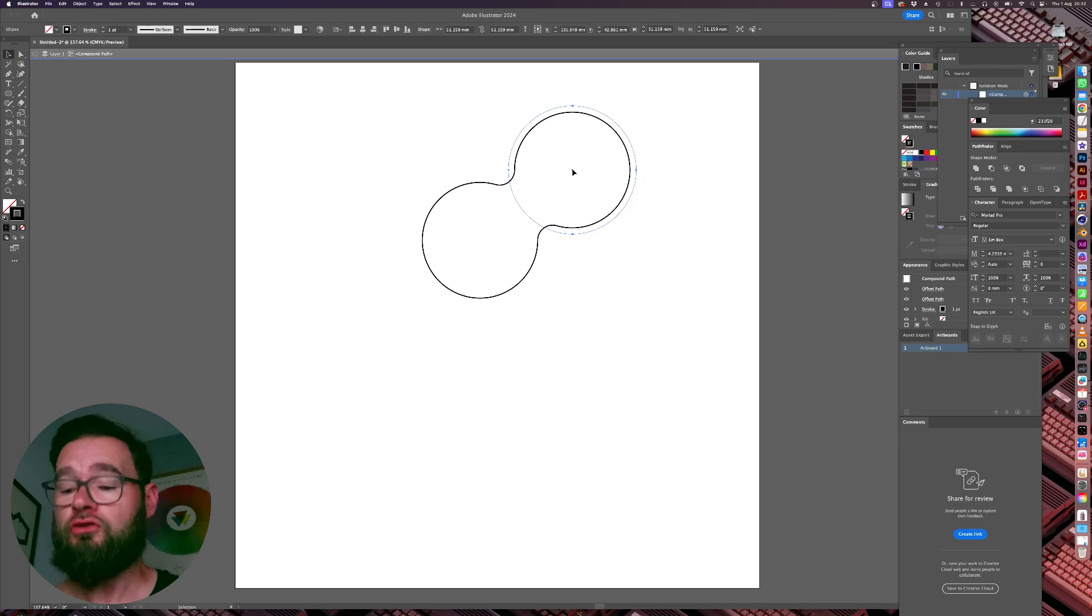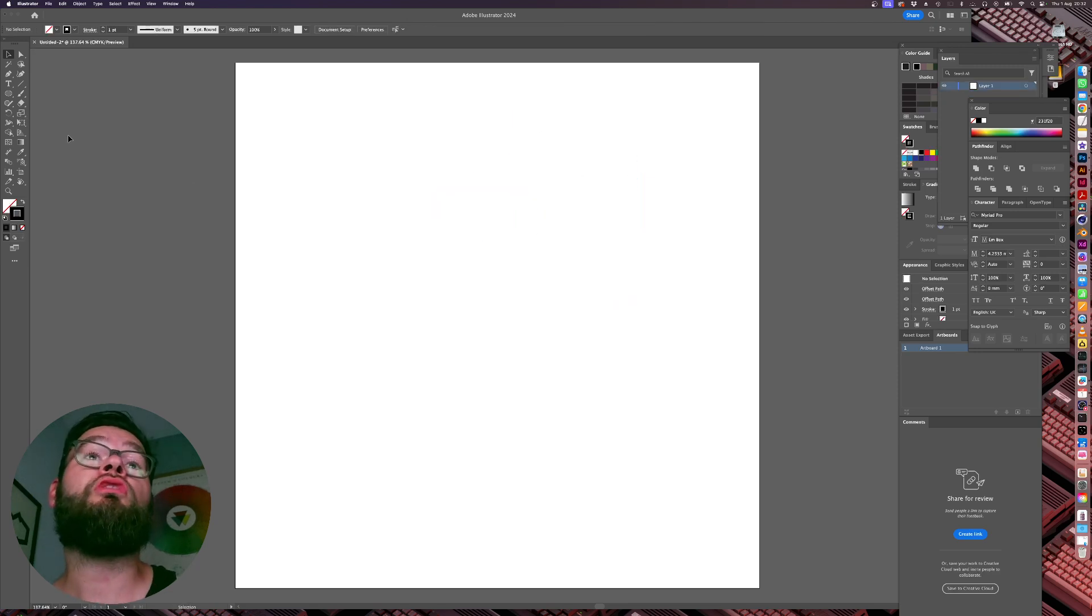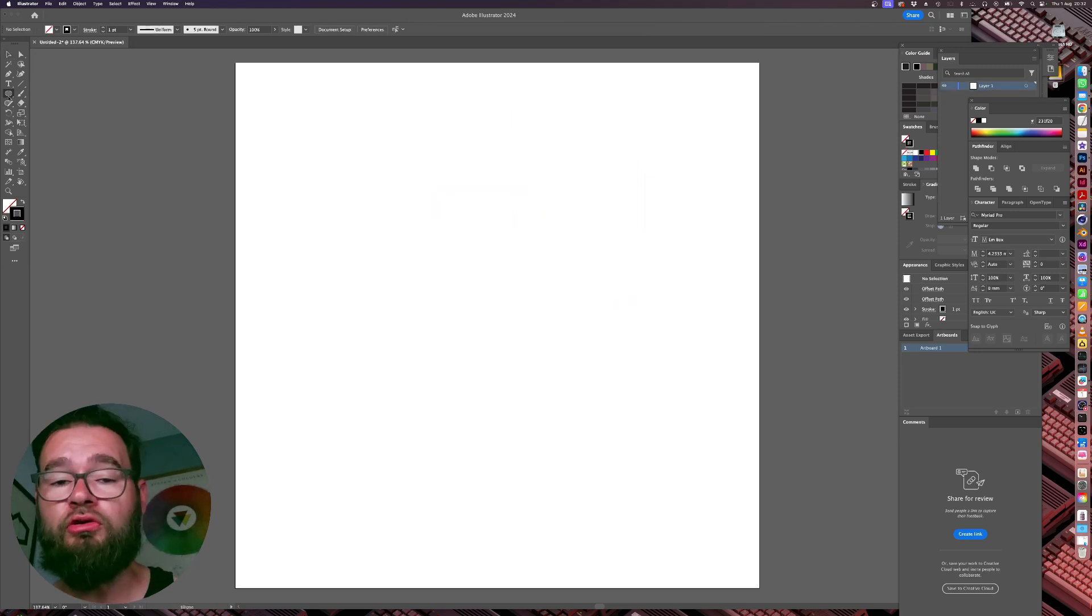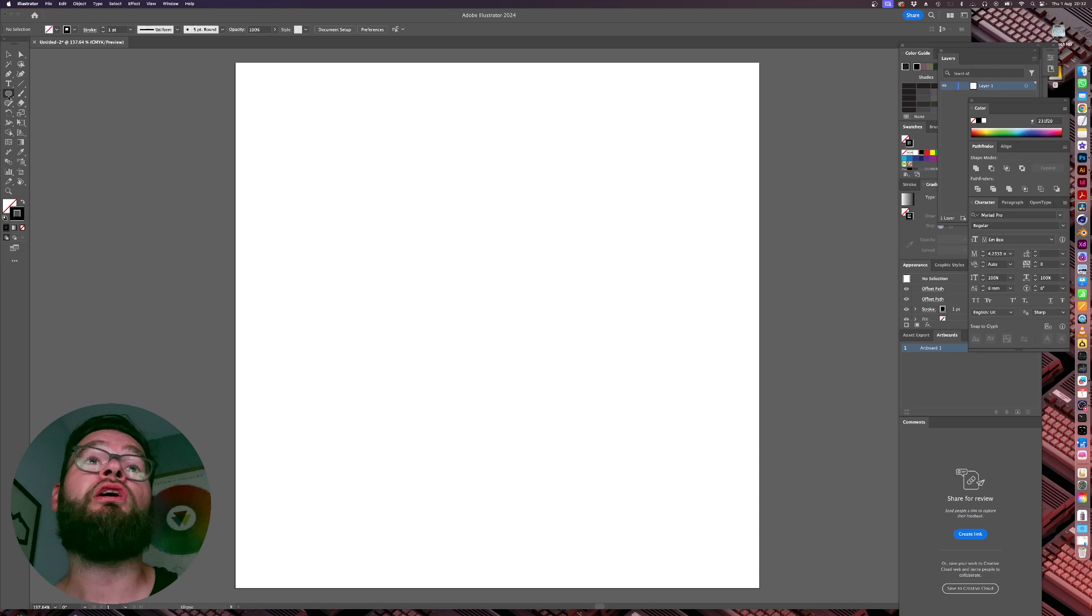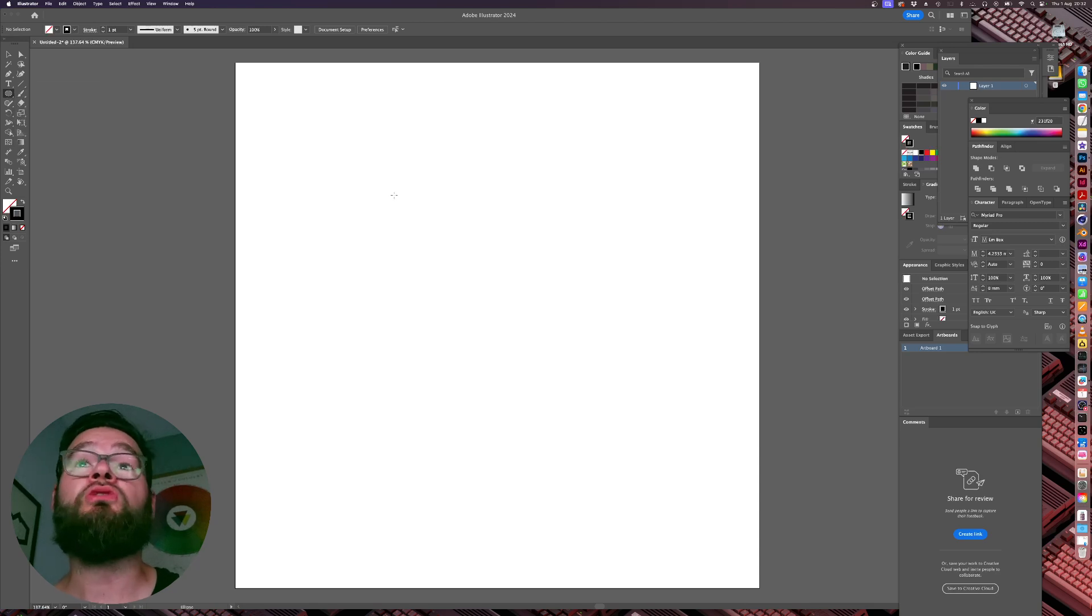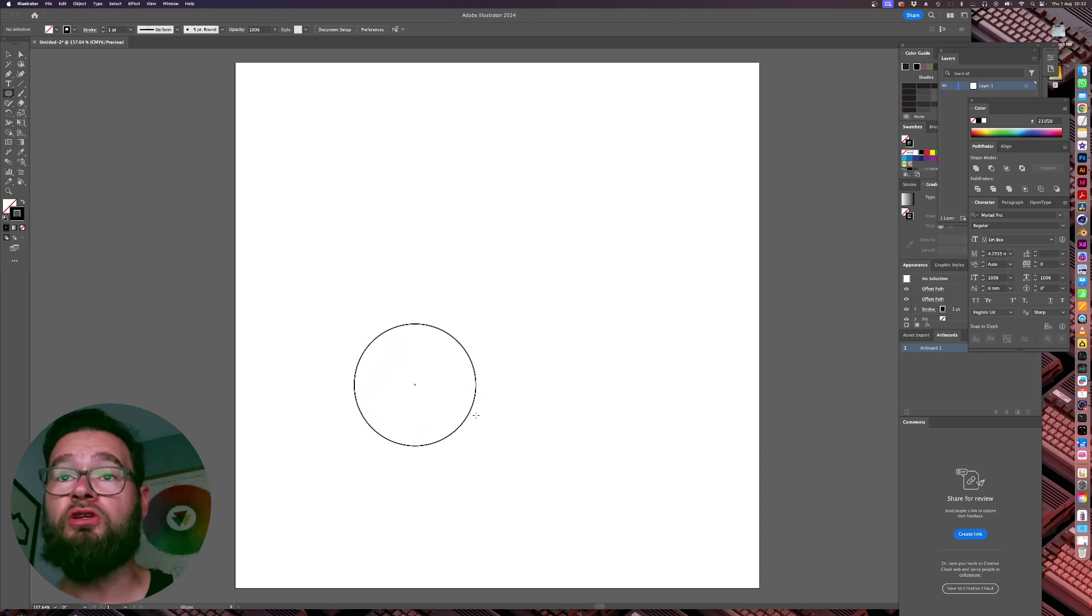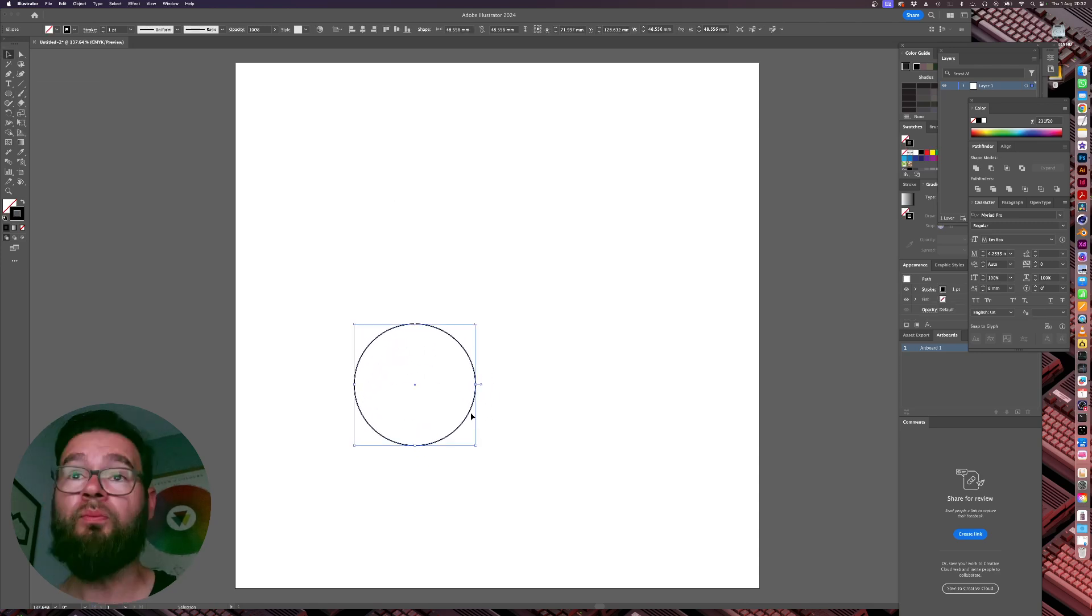So let's get rid of that. And we're just going to create our shapes that we're going to work with. Now you can use any shapes you like. I'm just going to use an ellipse because that's nice and easy for me. And it looks pretty cool.